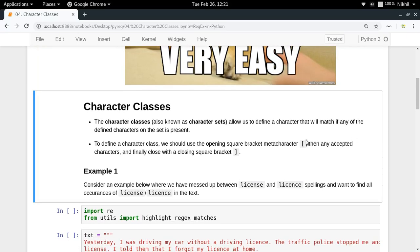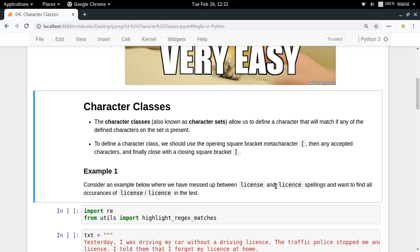Consider a scenario where in a given text you want to search for two words: 'license' and 'licence'. There are two different spellings — one with an 's' and one with a 'c'. What I want is to search for both. One way is to write two regular expressions and merge the results, but another way is to write a pattern where at the sixth position I can accept either 'c' or 's'.